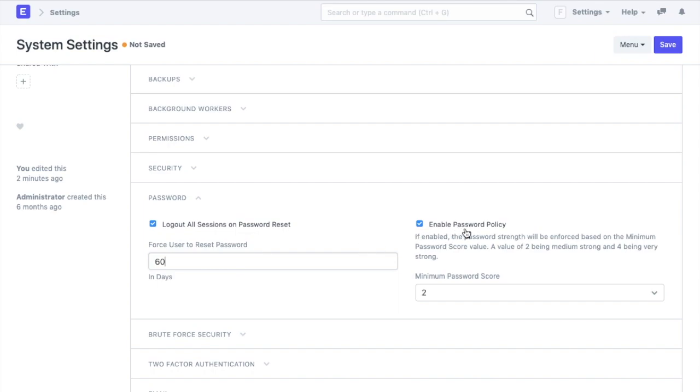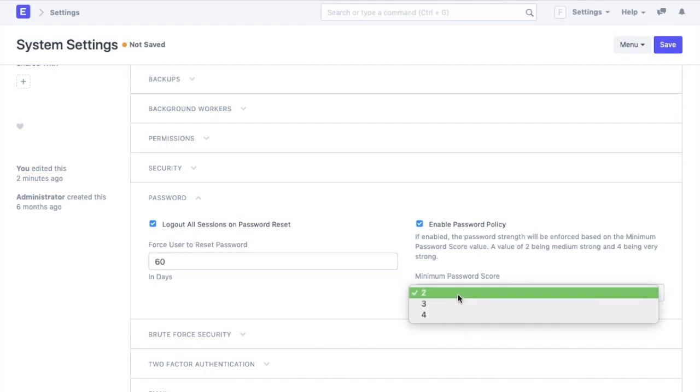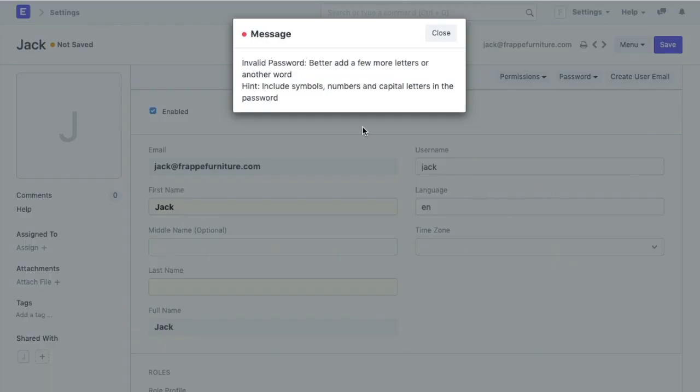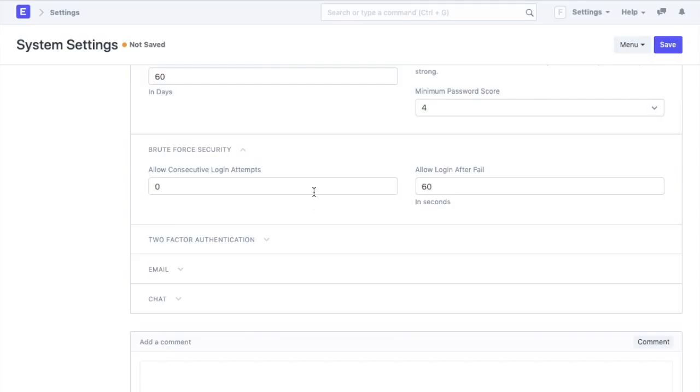The password policy is already enabled due to which a password strength checker is enabled. We will change the password strength to 4 which is very strong such that the users will be forced to have alphanumeric passwords that also have special characters.